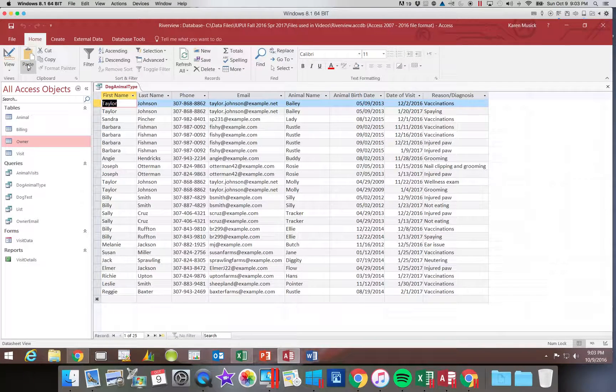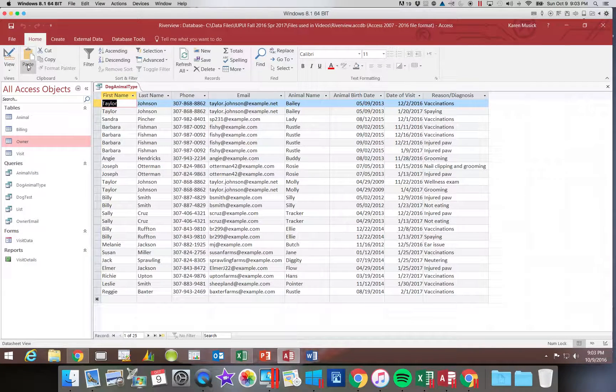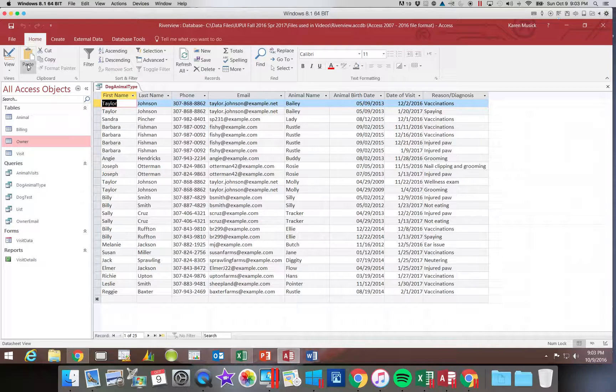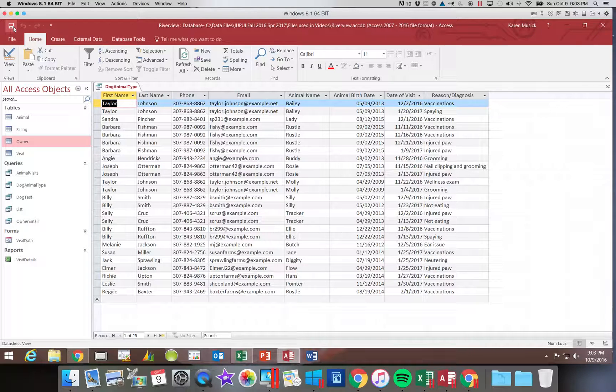And then we're going to click run. And now you can see that it rearranged our fields in our query. So let's go ahead and save those changes.